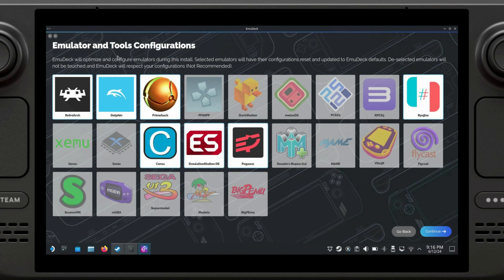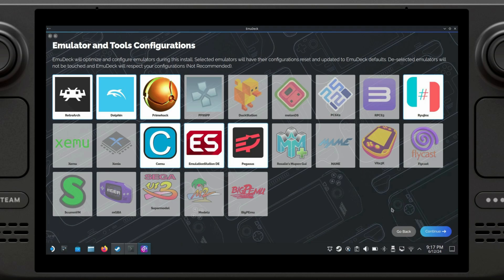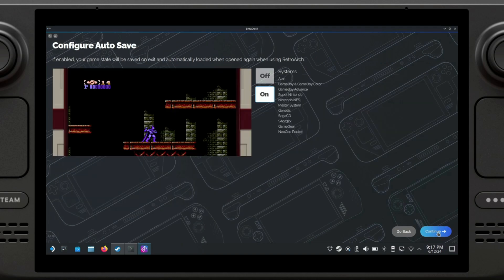On the next step, you're going to be able to see tools and configurations. Emulation Station and Pegasus are both front ends that you're going to be able to use to select your games. I'm going to install both of them, although the one I personally use more is Pegasus. We're just going to click on continue.